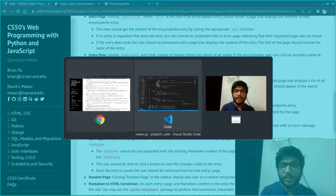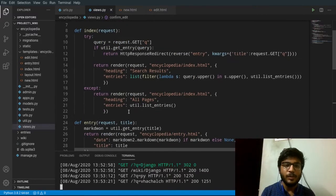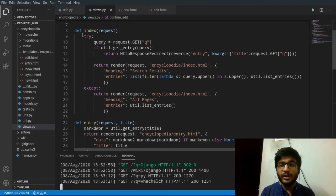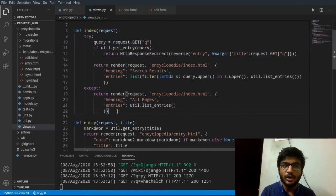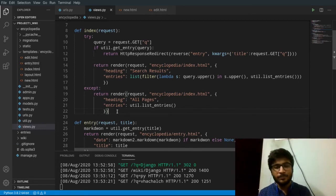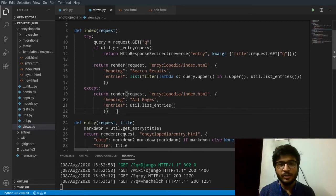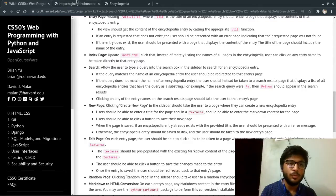And one implementation detail I would like to tell is that I have implemented this search functionality inside the index function only, as opposed to creating a separate function for searching. So I'm not sure if it is the best design practice. If you have any suggestions, you can comment now.